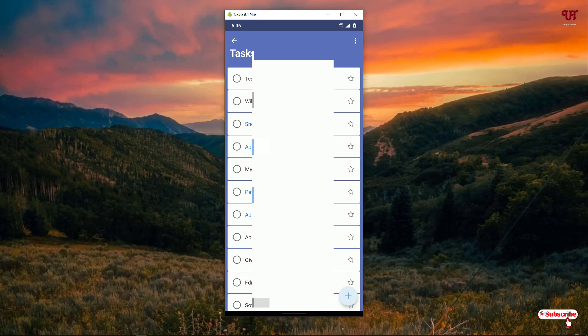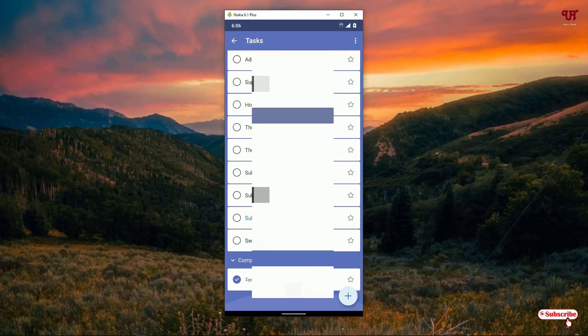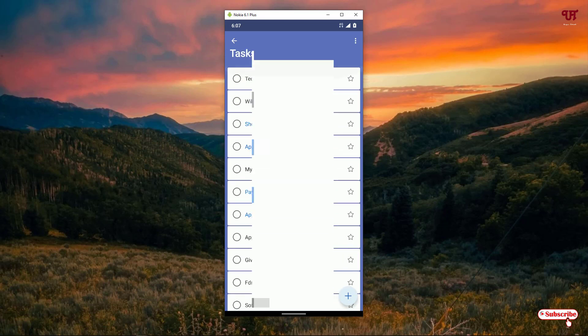If some work is complete, just tap on it and it will move to the completed section as you can see at the bottom. If you untick it, it will move back to its original position as not yet completed. This is also very minimalistic, and the good thing is you can sync it on multiple devices — Windows computers, iPhone devices, or Mac computers.